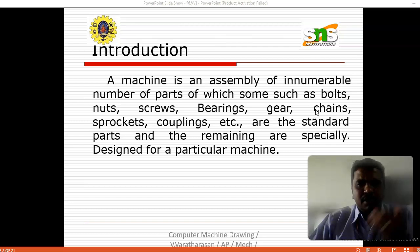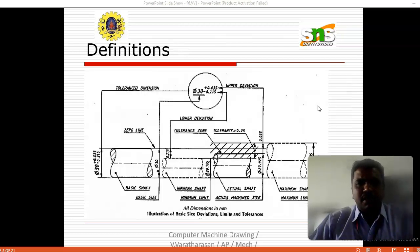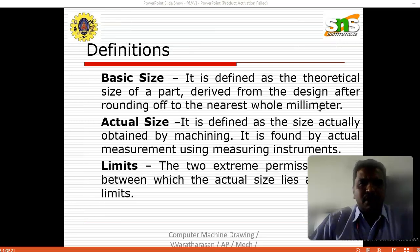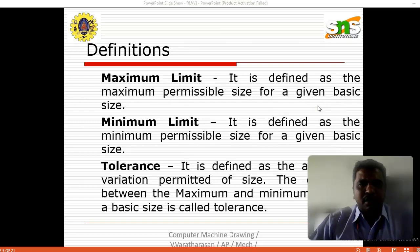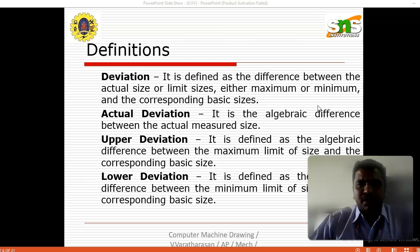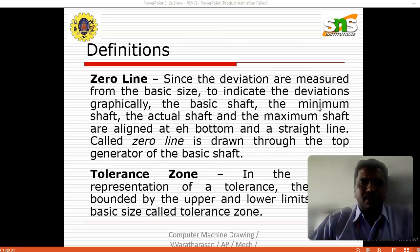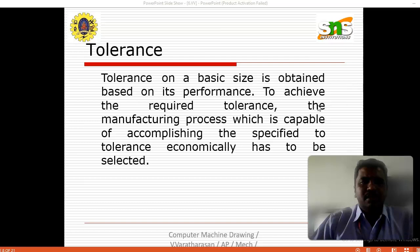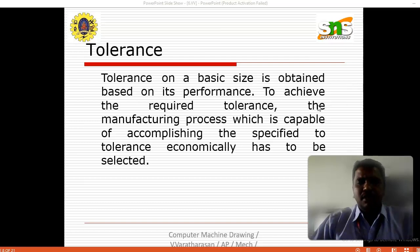We are doing a refreshment session, seeing the simple introduction and definitions — what are the basic size, actual size, limits, maximum limit, minimum limit, tolerance, deviation, lower deviations, zero line and tolerance zones. Up to this particular slide we covered in the last video. Now we are going to see the next topic in the continuation of tolerance, fits and limits.